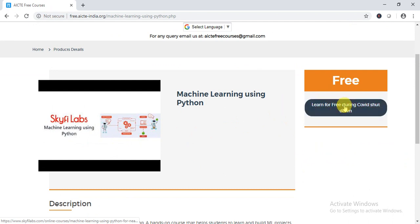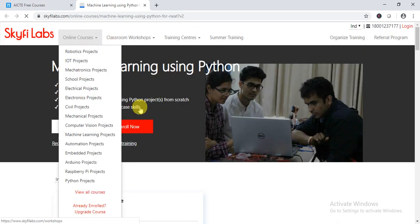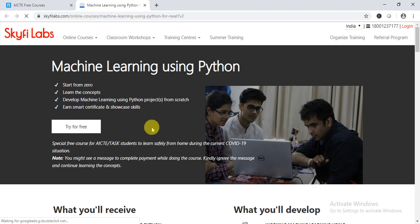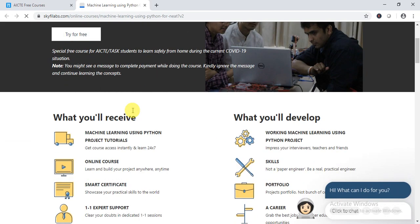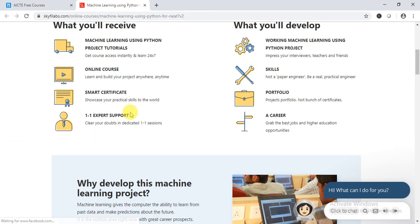You can directly enroll from here. The course is provided by SkyFi Labs, and the option available is 'Try for Free' — just click and join.